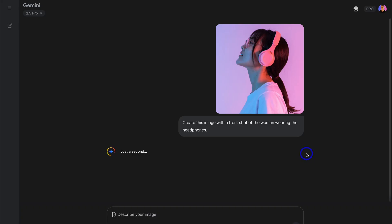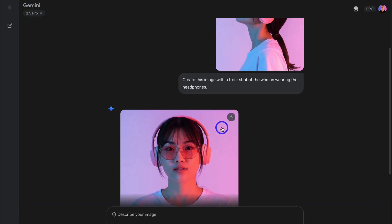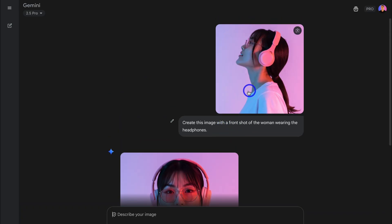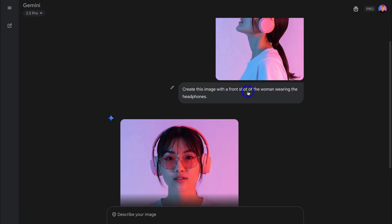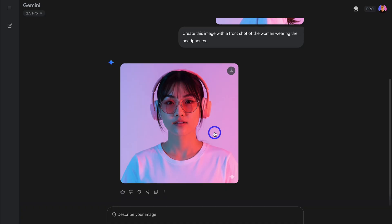Give Nano Banana a moment to edit your photo and create a new image. As you can see, this high quality AI generated image has been created. If we look at the previous image, we have a side-on shot, and now we have a front-on shot. We can add this to our product page, and we can also use this image in our email campaigns and other marketing materials.